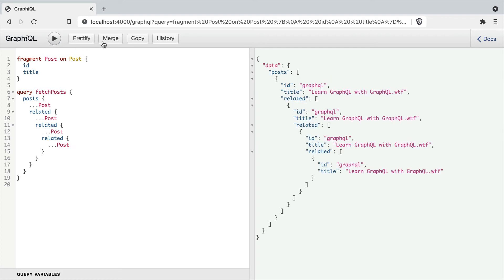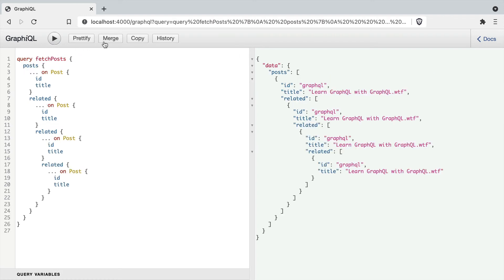And if we merge and spread in the fragments, you'll see here that that also works and doesn't count towards the depth limit.